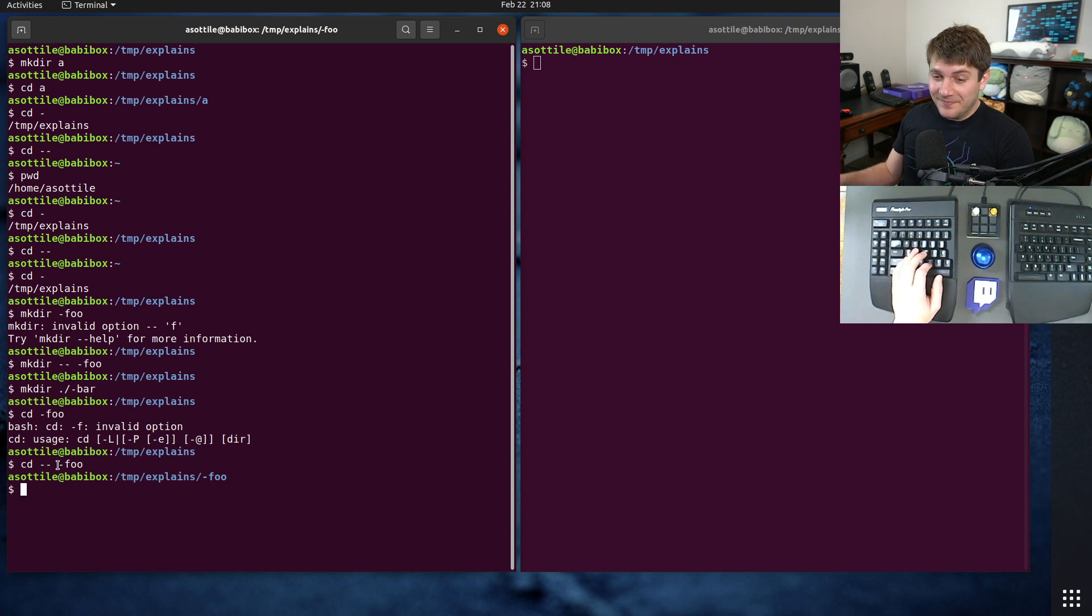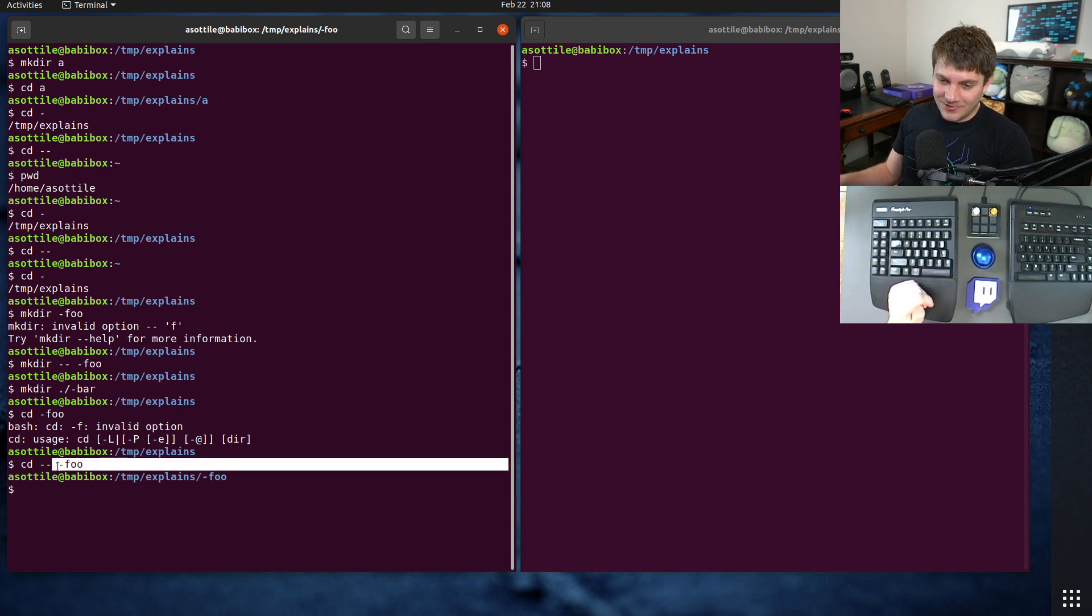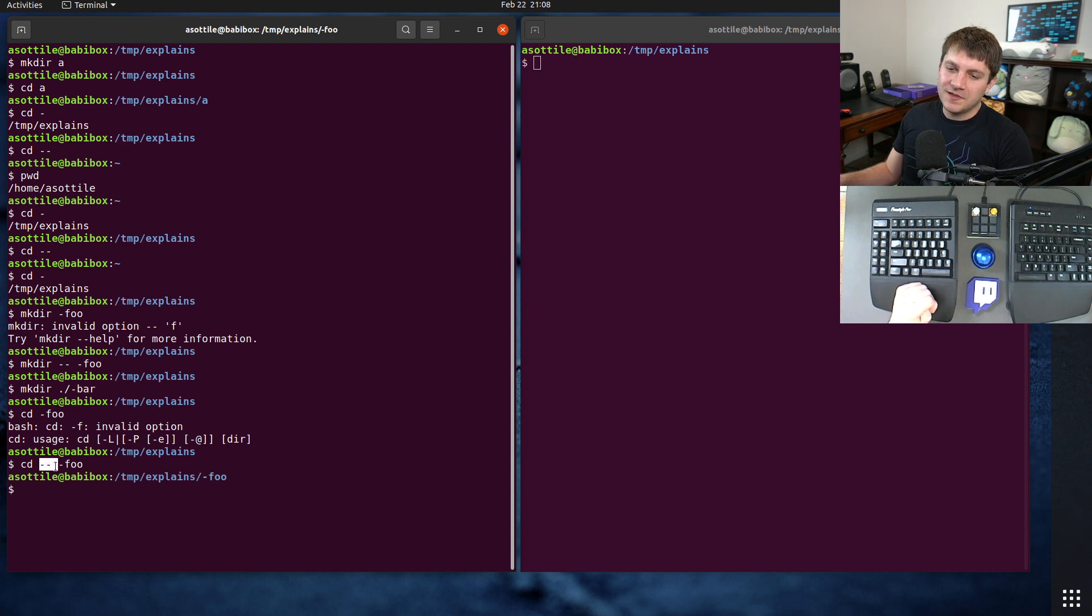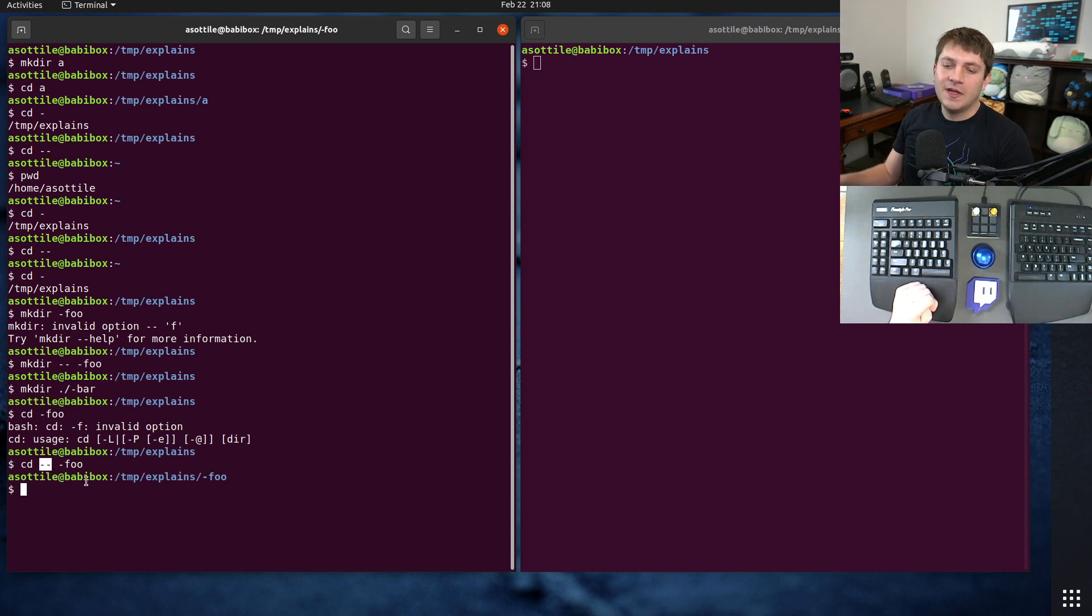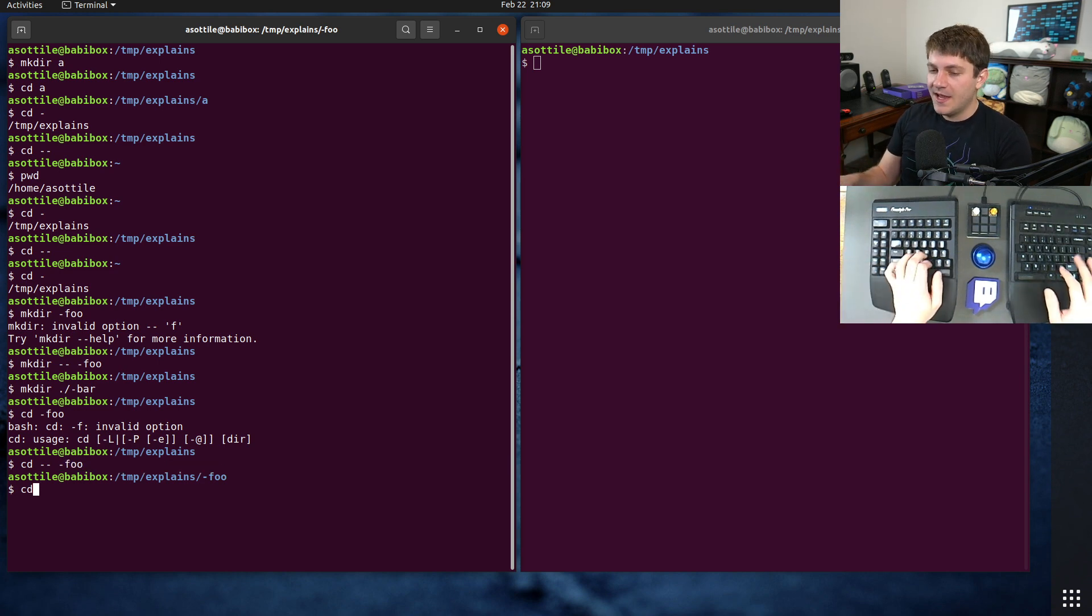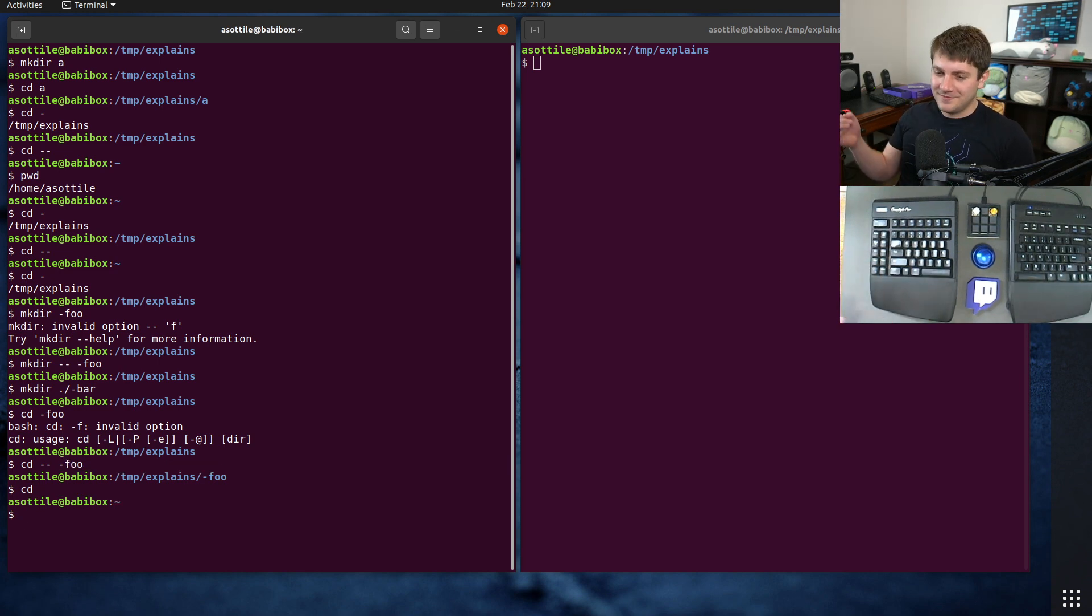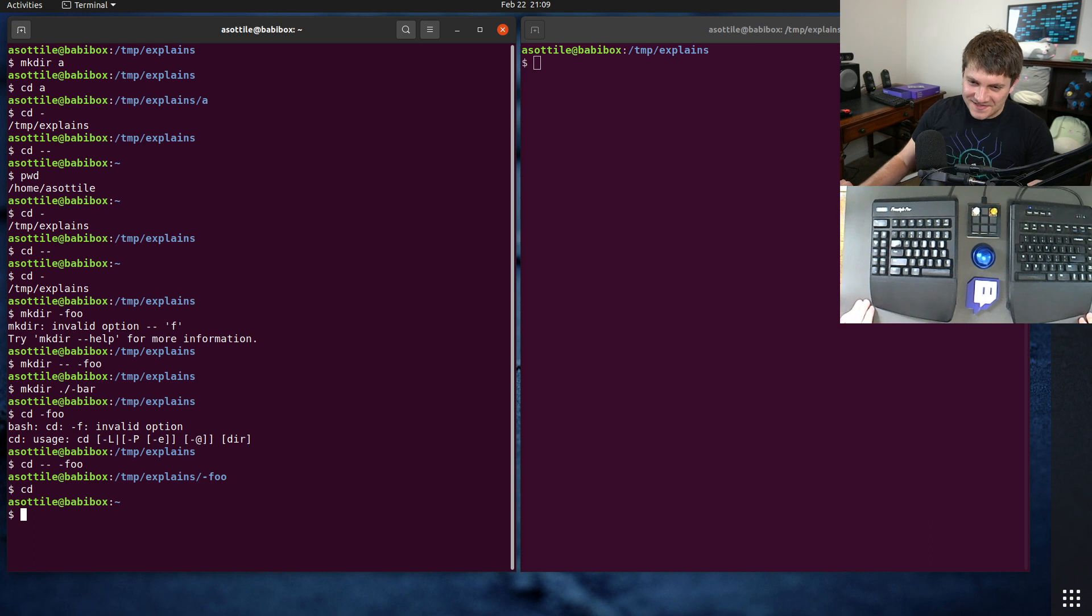But this part is optional. So if you leave out the actual directory name that's being changed to, this is just saying treat everything after it as not an option. And if there's nothing after it, there's just no option. And cd with no arguments takes you to the home directory. So that's why it does that little thing.